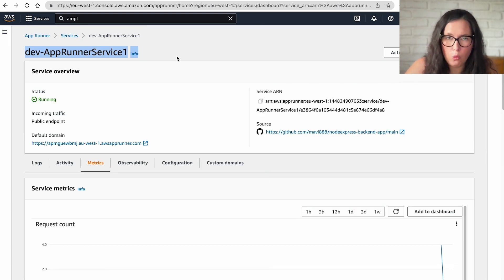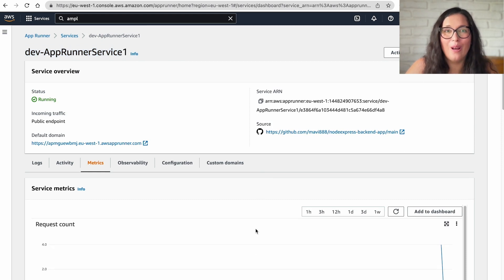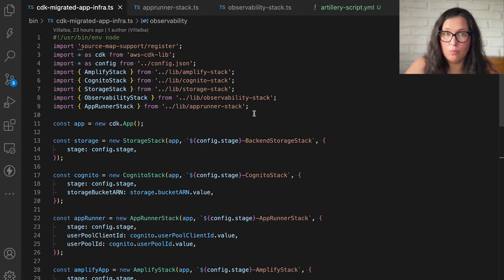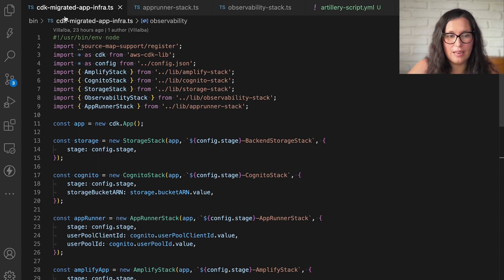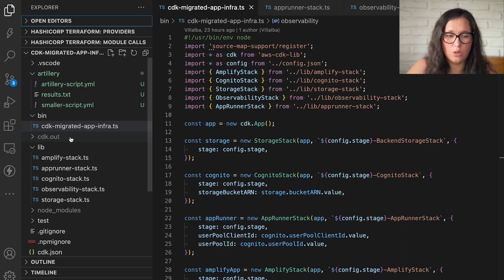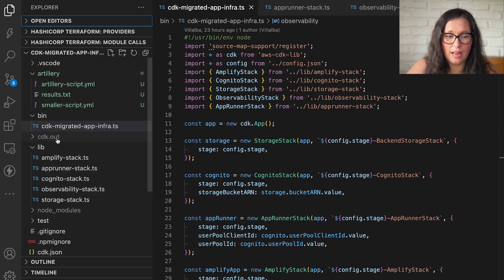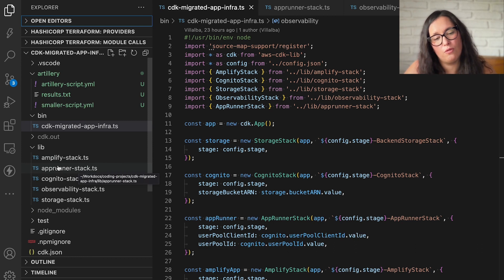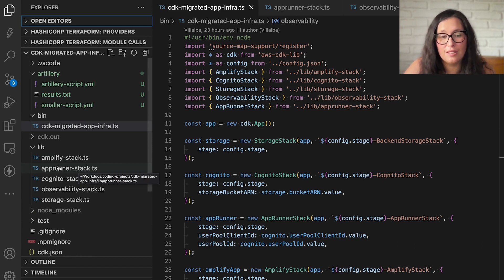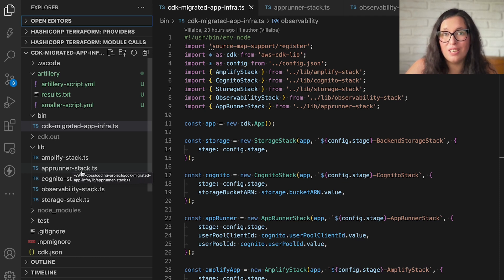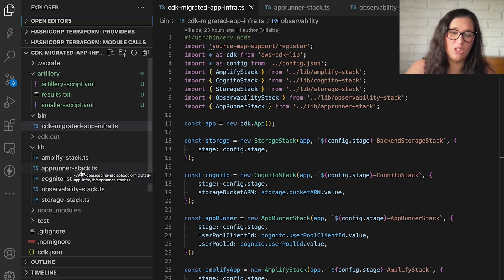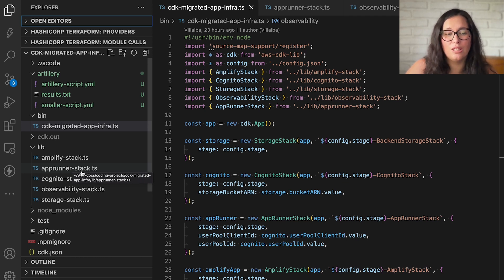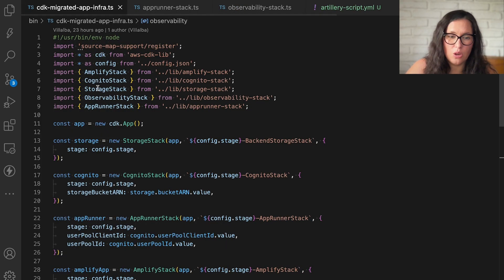So how we build this? Let's go into the code. The code is also public. It will be in the link in the description box. And when I built this application, I decided to build a stack per solution. So for the frontend, I have the Amplify stack. For the backend, I had a Lambda stack. And now I changed it to the AppRunner stack. So this is the only change I'm doing in this application. I'm replacing that stack where I was building the Lambda function into using AppRunner.